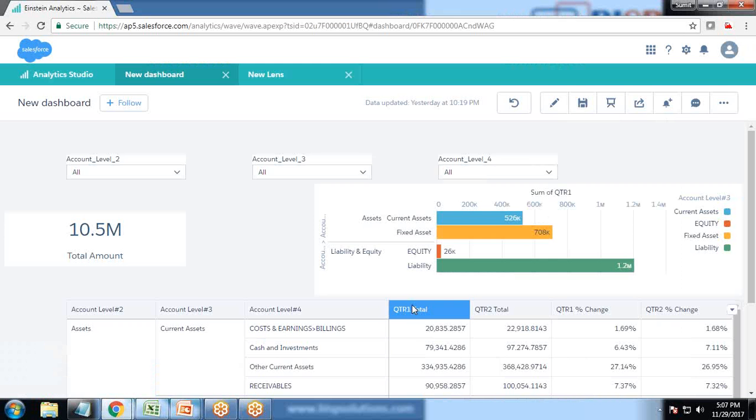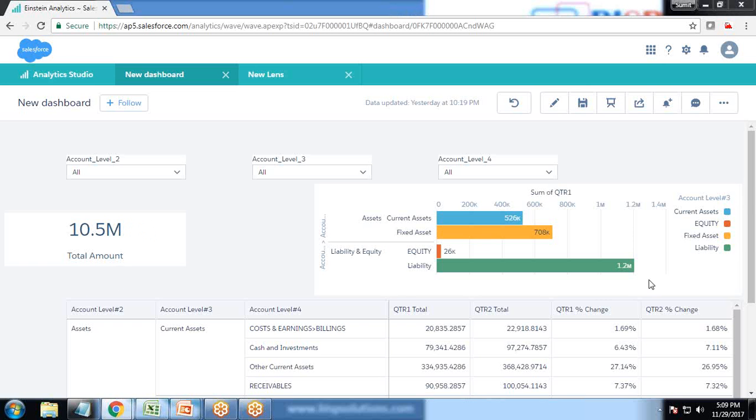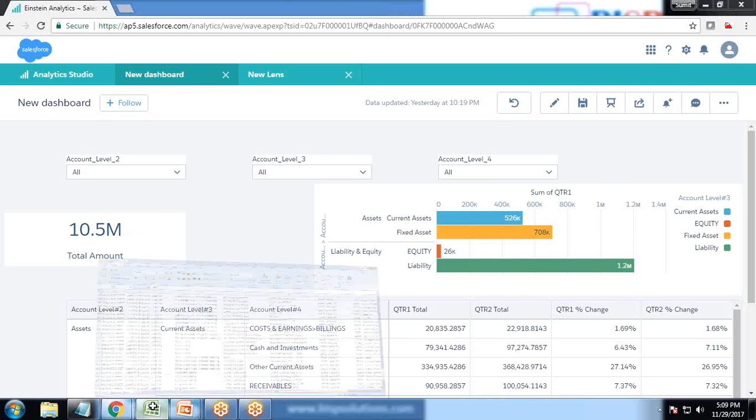As you can see, that's my sample dashboard where I'm calculating the assets, liabilities, and equity with respect to sum of quarter one. That's the total of all four quarters.